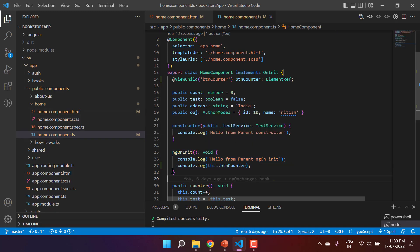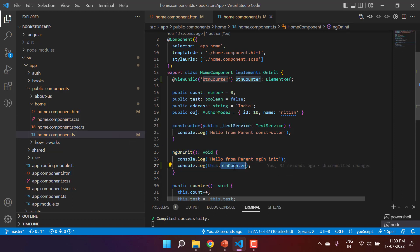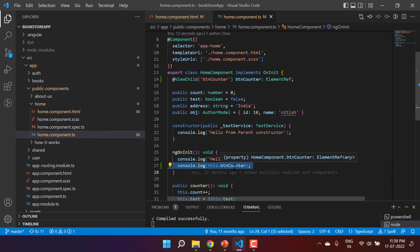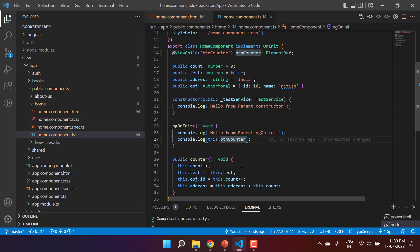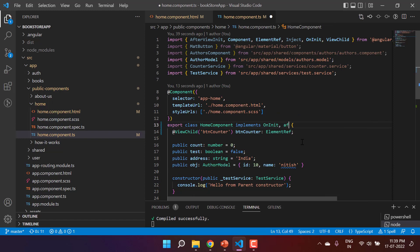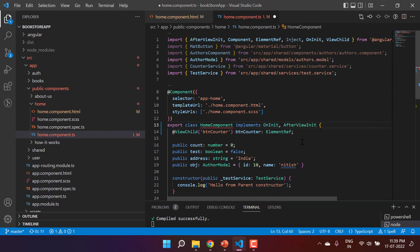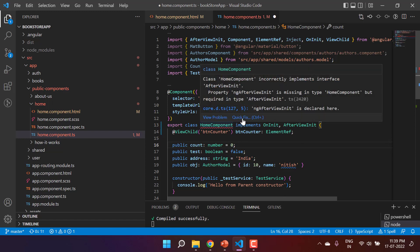You will notice we are getting undefined in the console, even though the HTML is on the page. This is because the ngOnInit method gets called before the view has been initialized, meaning at this level the view has not yet been initialized and therefore we don't have any reference to buttonCounter. To get that reference, I have to use one more hook — in this situation I can use ngAfterViewInit.